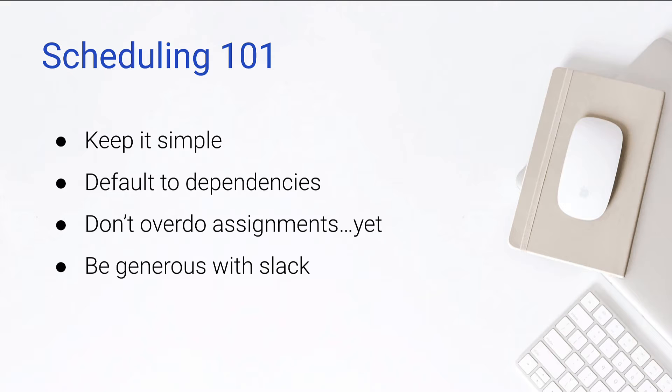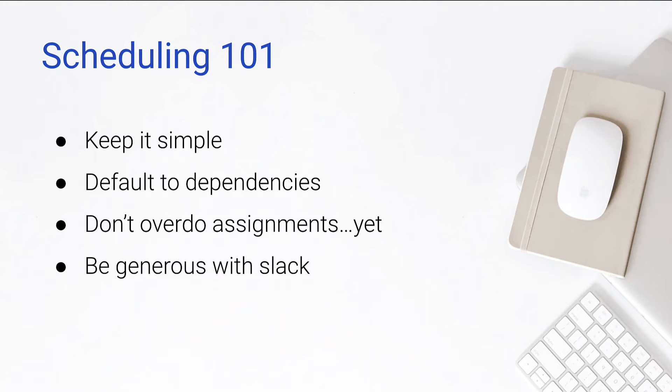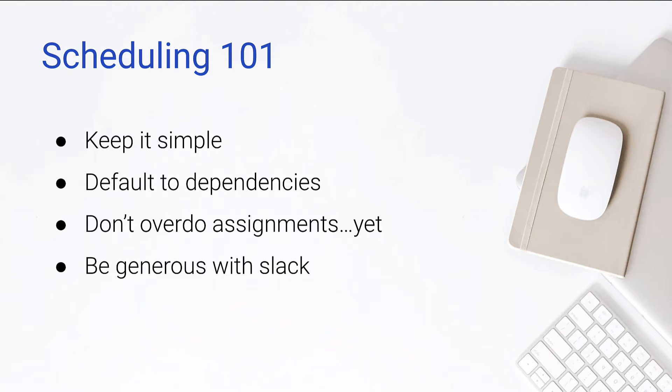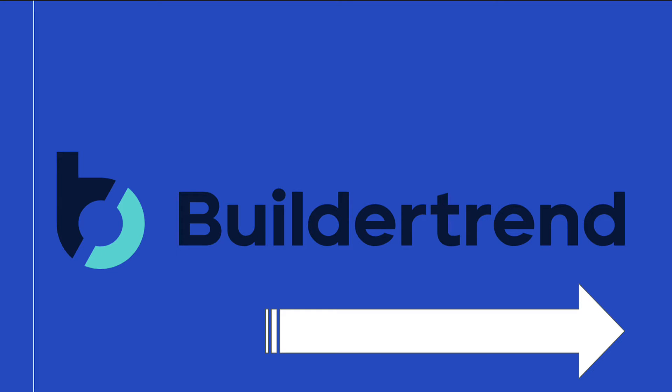So let's talk about scheduling. You're going to hear me say this a lot with BuilderTrend. And by the way, anytime that I say keep it simple, that's because I've made the mistake of making it complex in the past. Keep it simple. Default to dependencies that drives the bus. Dependencies are so important in BuilderTrend. We're going to talk about that. Don't overdo the assignments yet. So assigning to a specific person, a specific trade, we'll deal with that later. And be generous with your slack. So one thing that's always true with construction scheduling is that we think things are going to take less time than they actually take. So build in some slack, make sure there's room in your schedule.